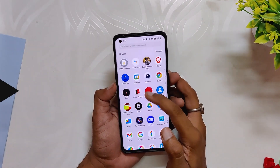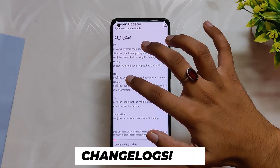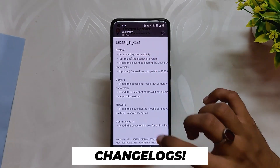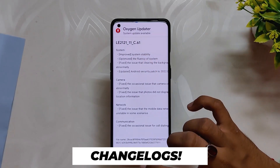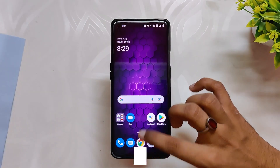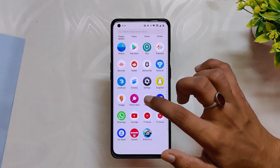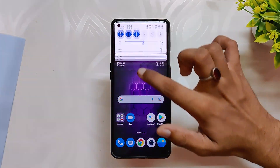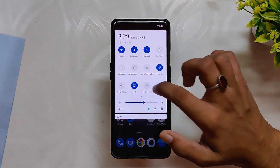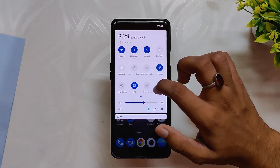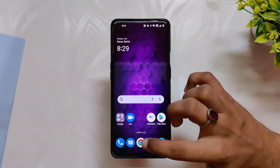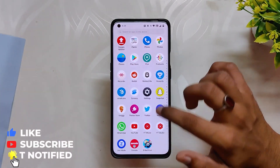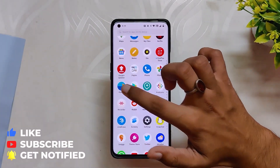Now coming to the changelogs of this build — no major updates have been done in this one. The first changelog says improved system stability, and I can feel it while using the device. With each update, OnePlus is making OxygenOS 12.1 more polished and fluent.